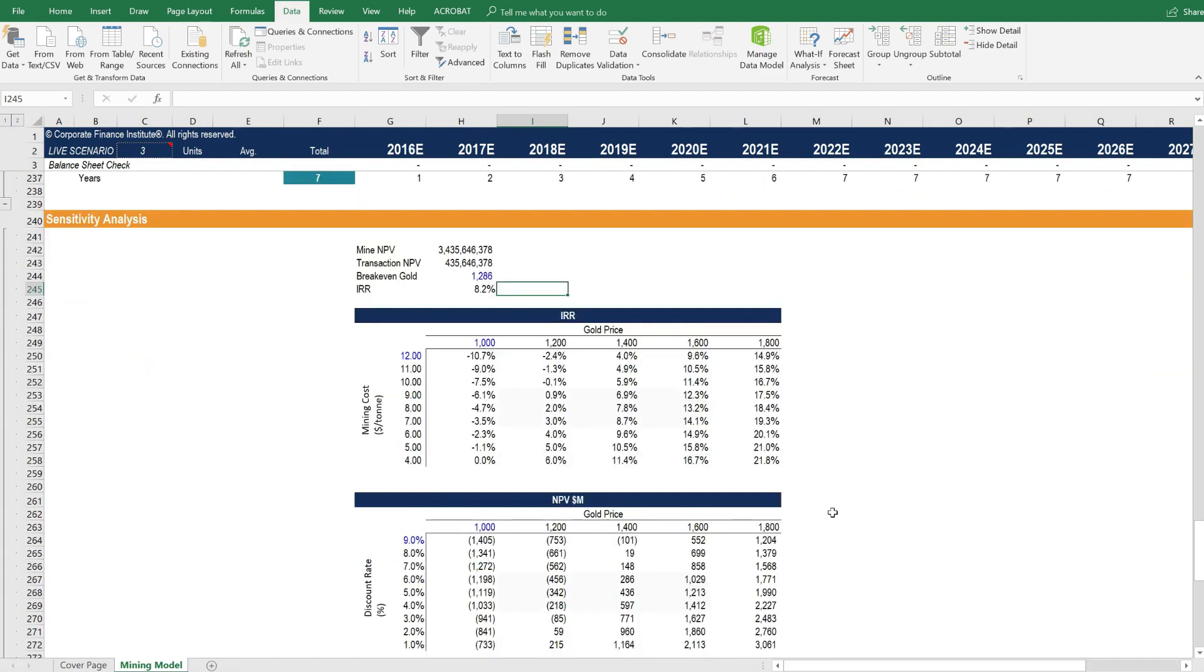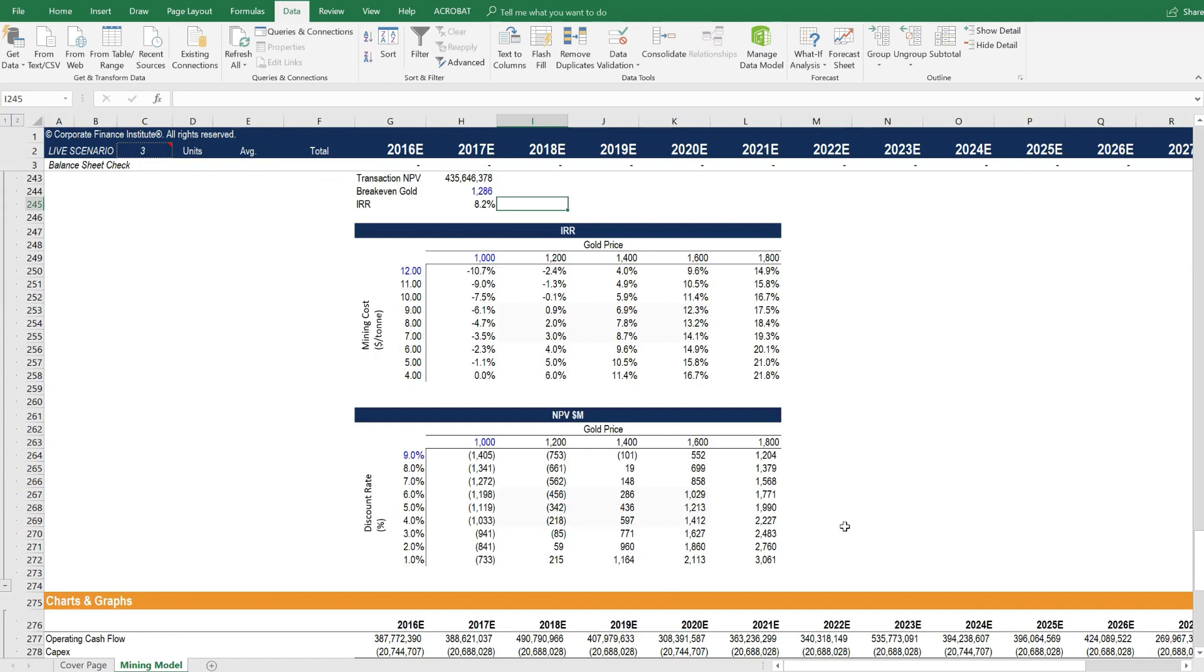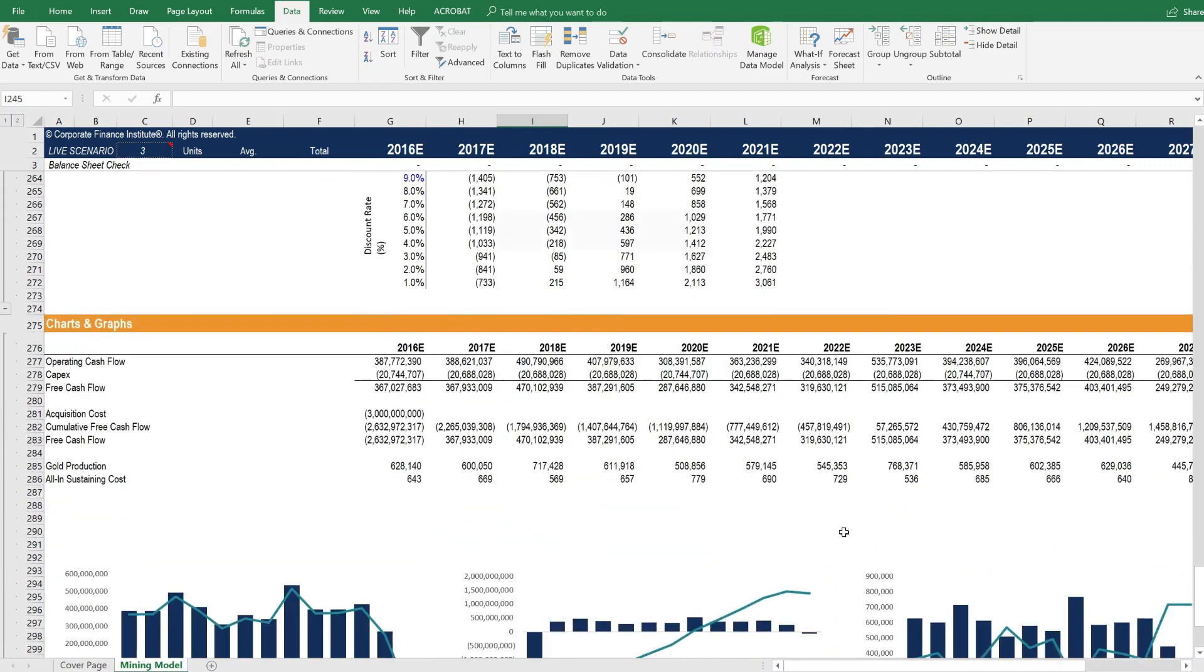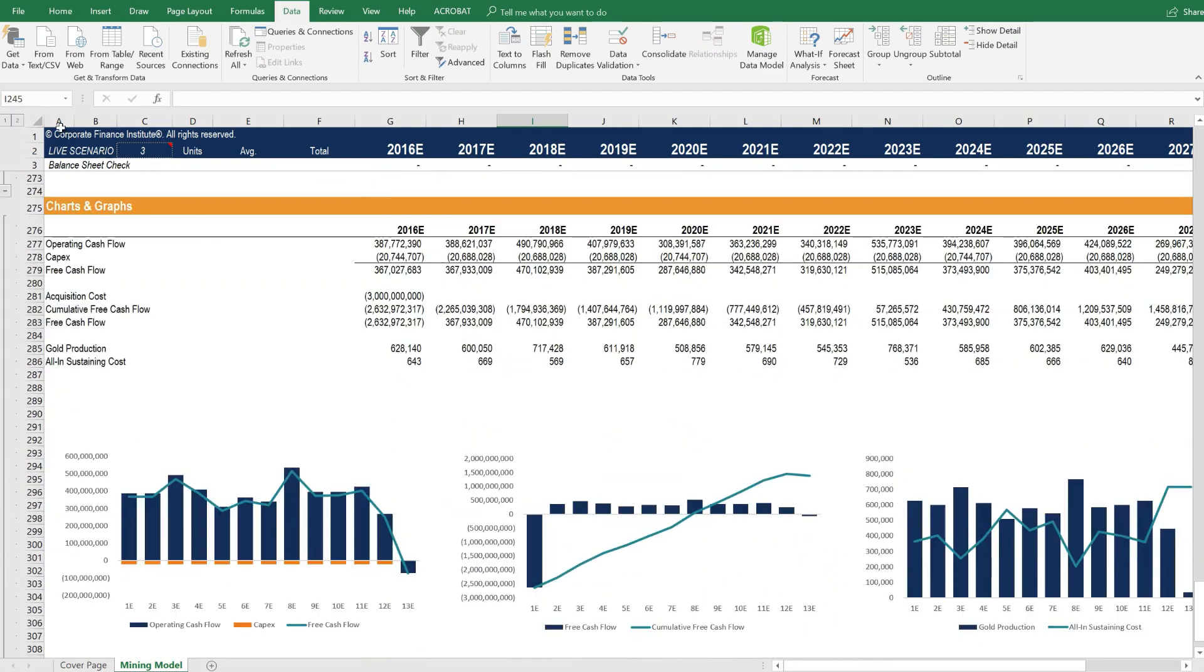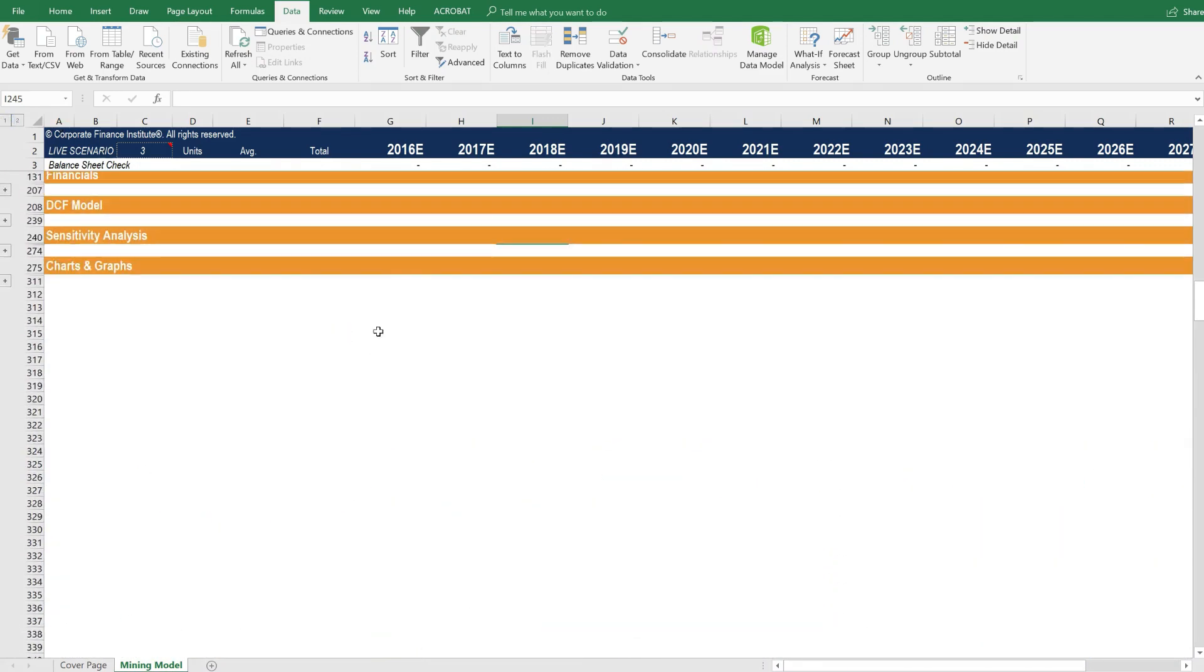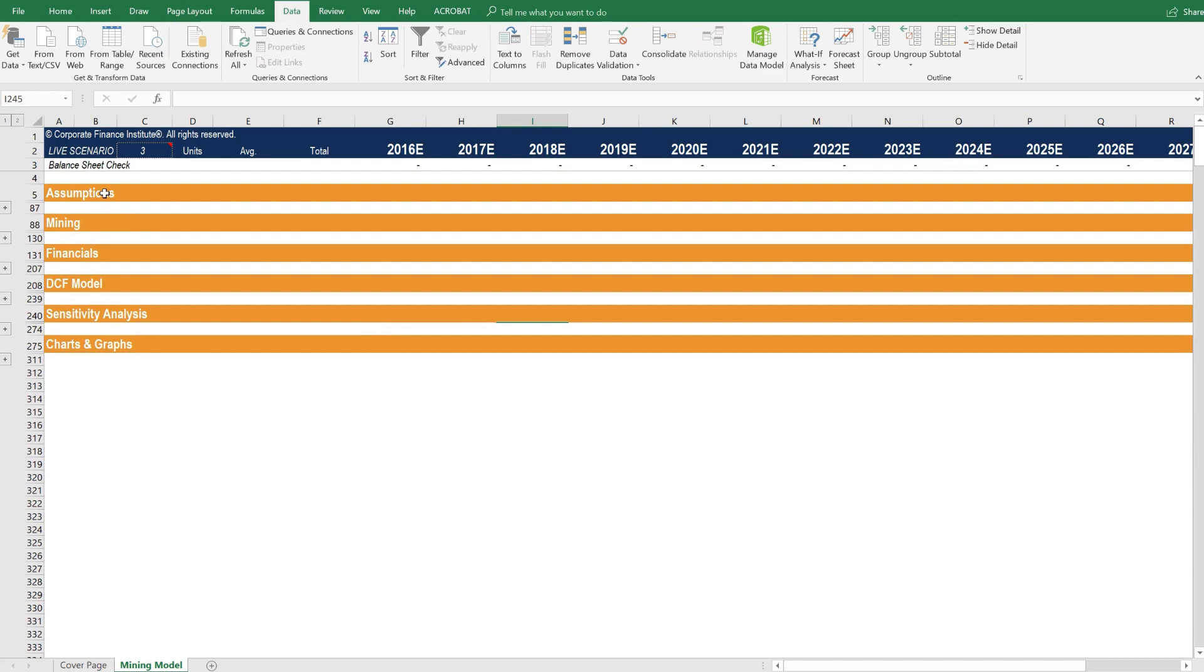So as you can see, this is a clean and simple, well-structured model that you can easily use to value a single mining asset and that you can then replicate by copying this across and creating more tabs to value more assets and value an entire mining company.